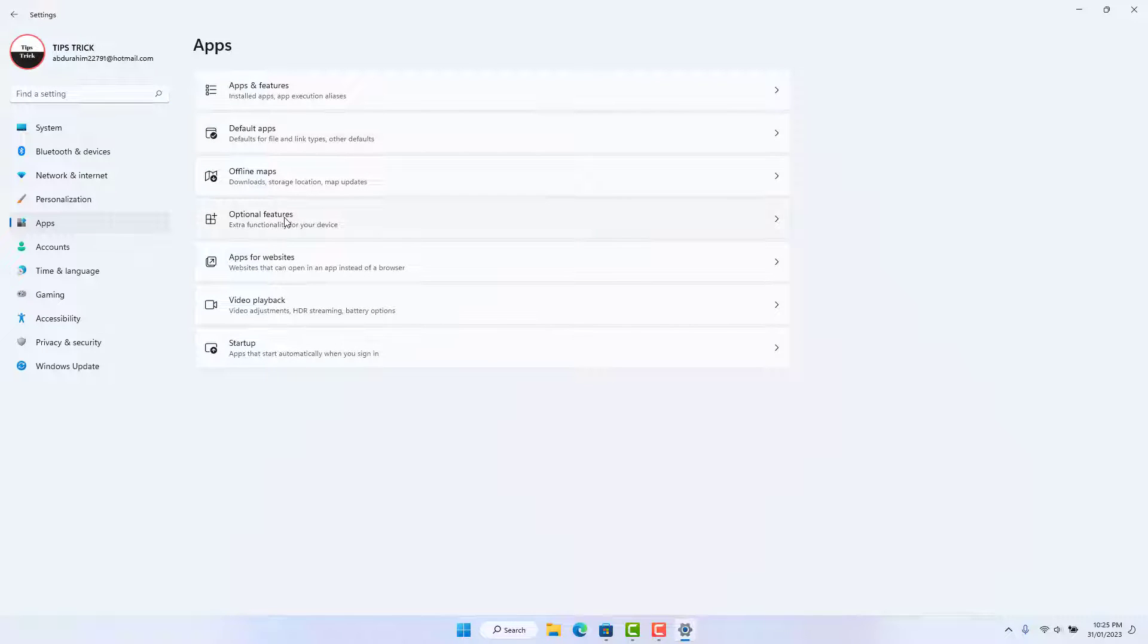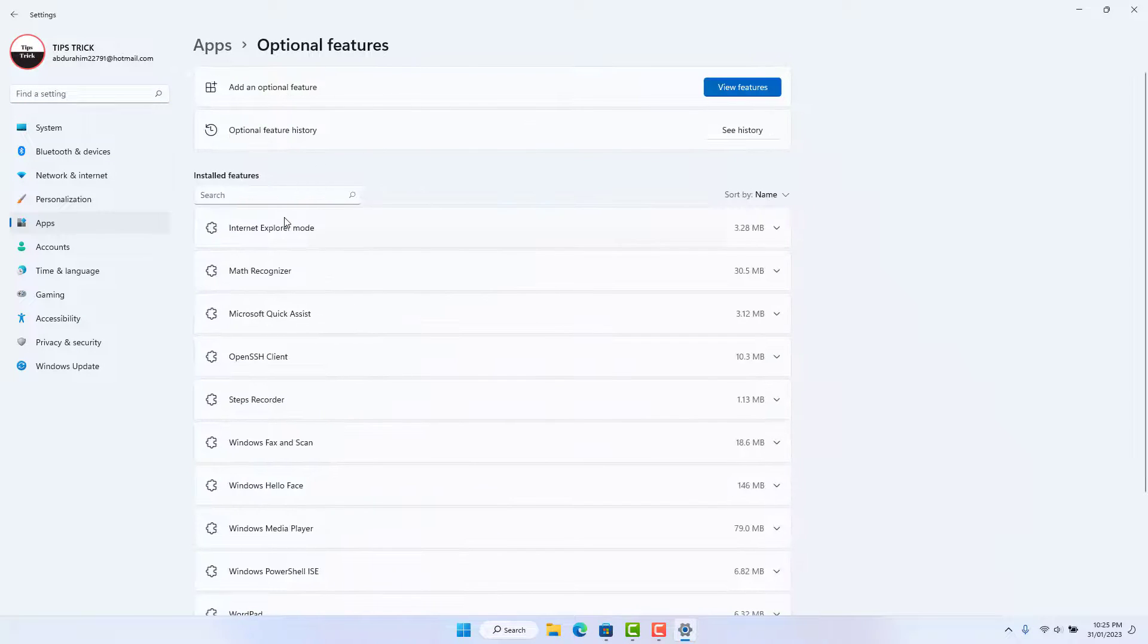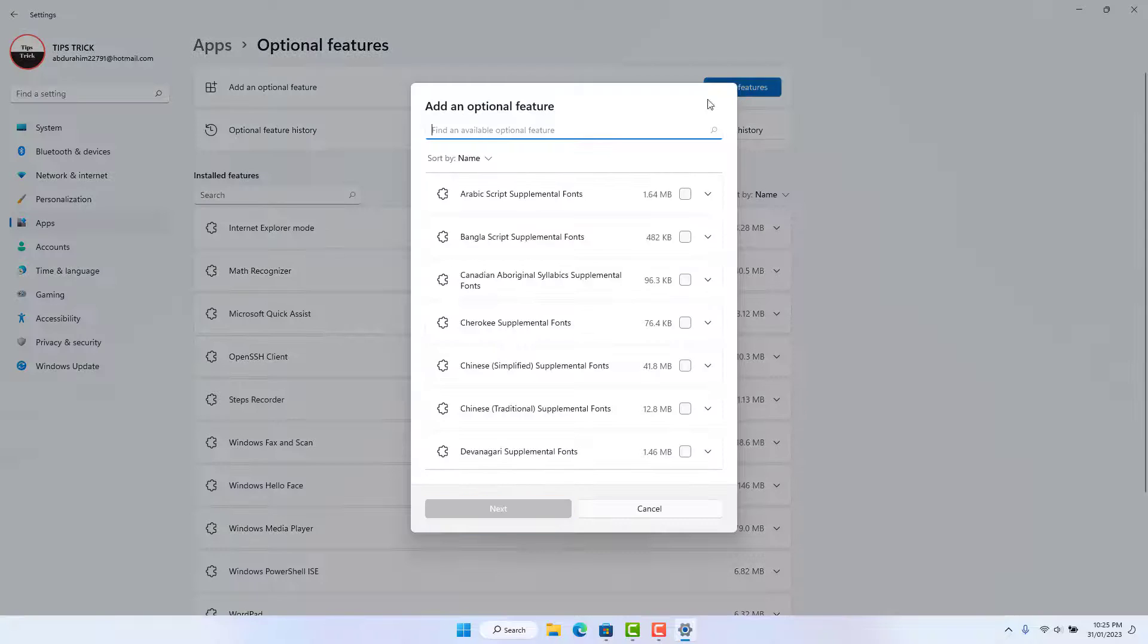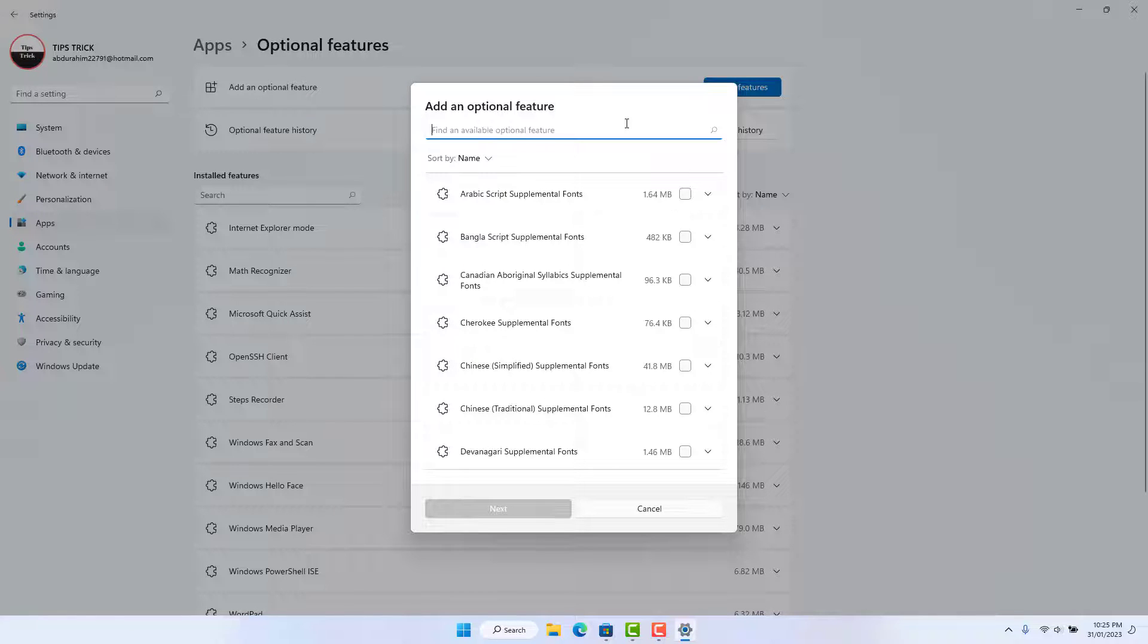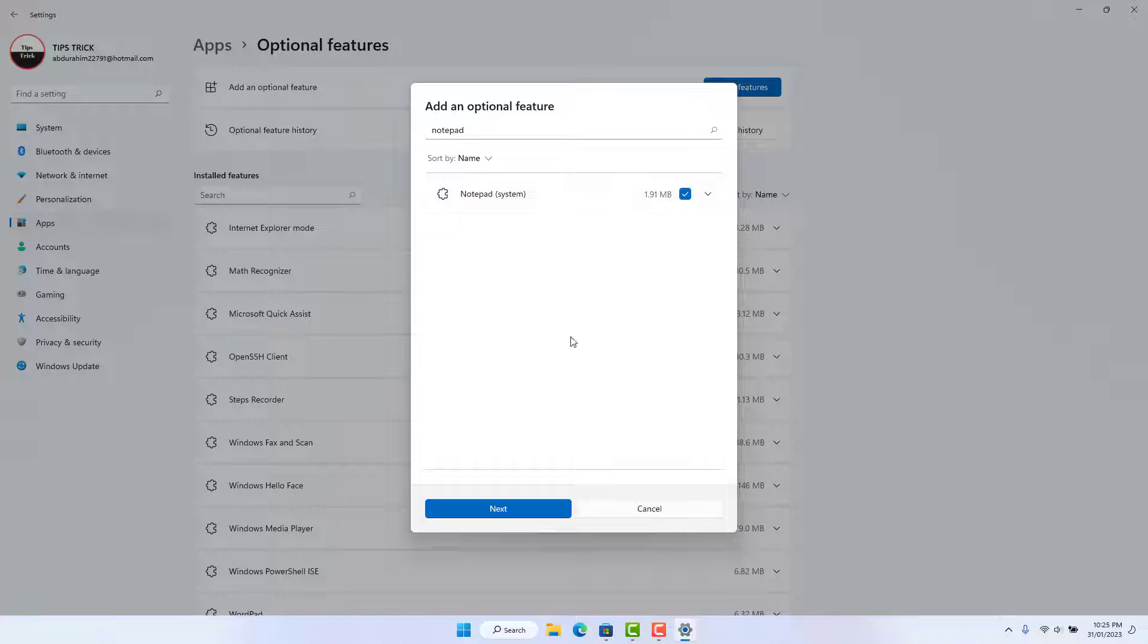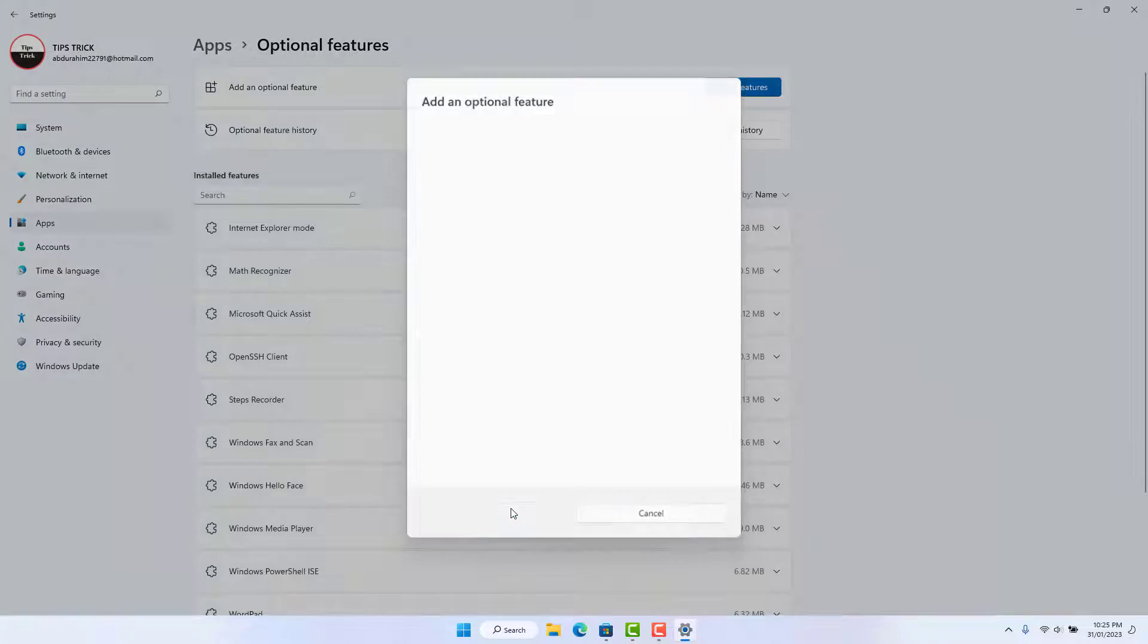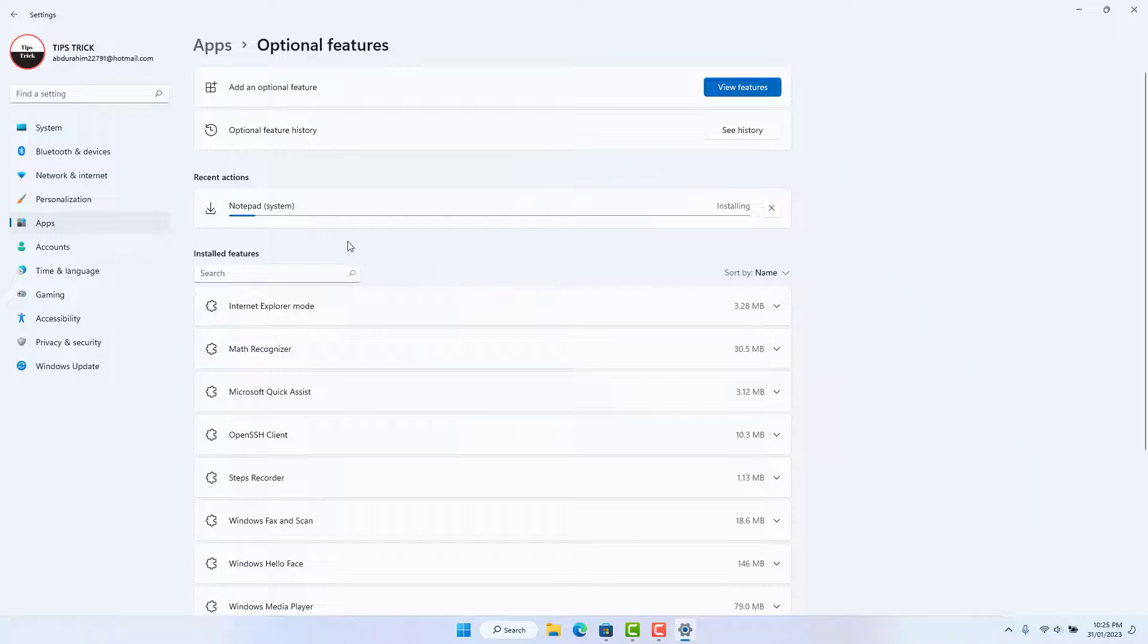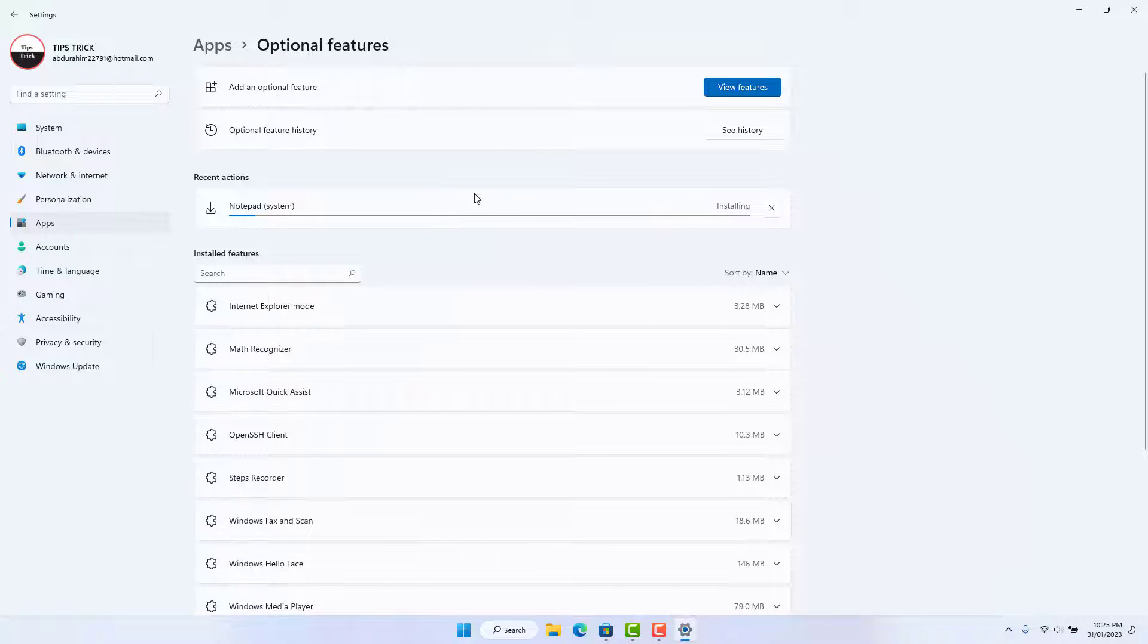Click Optional Features and then click View Features. Type 'Notepad', and then you need to select it, click Next, and then click Install.